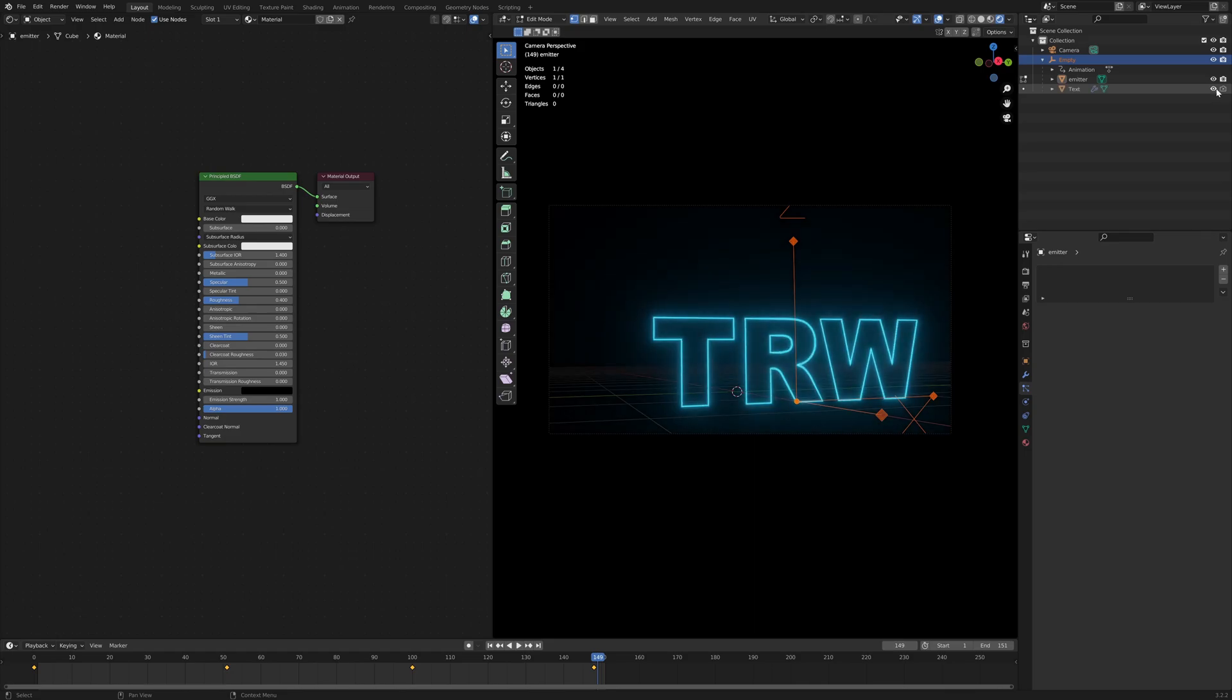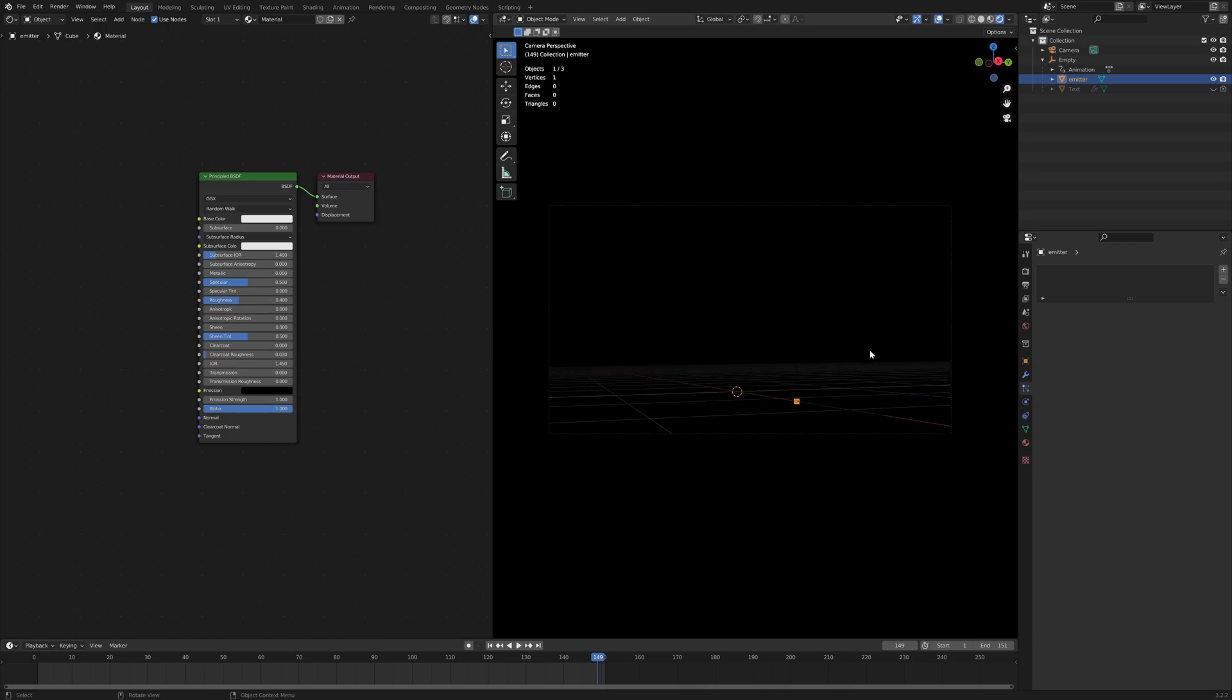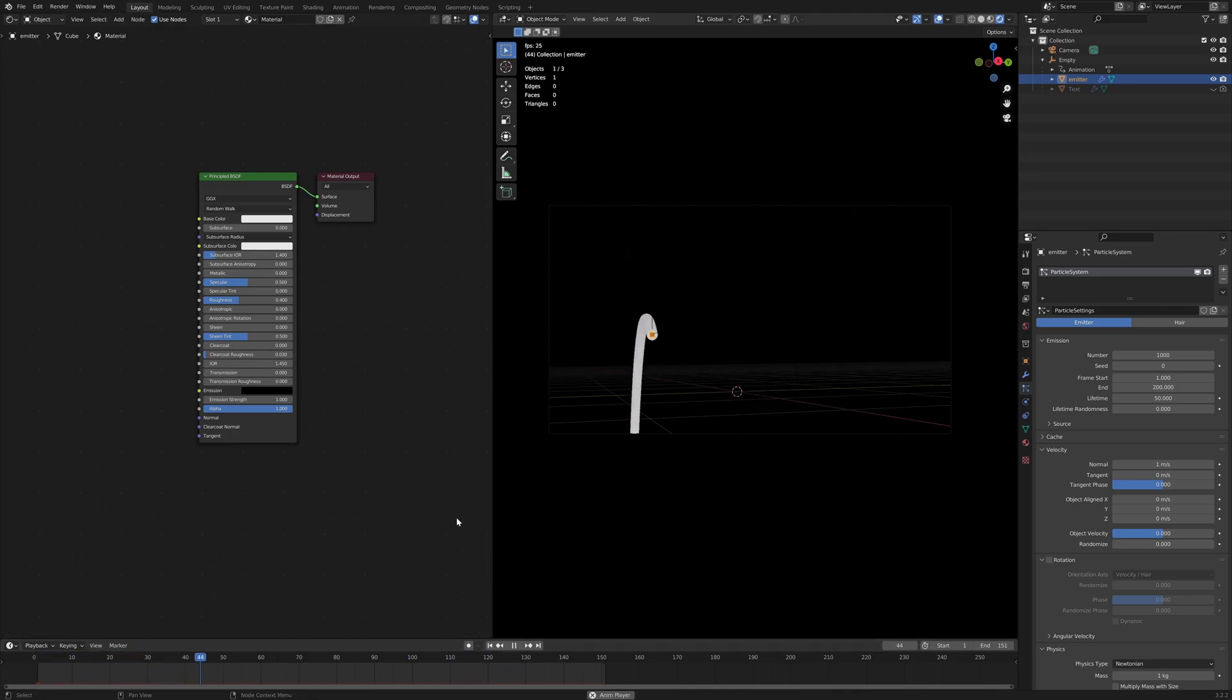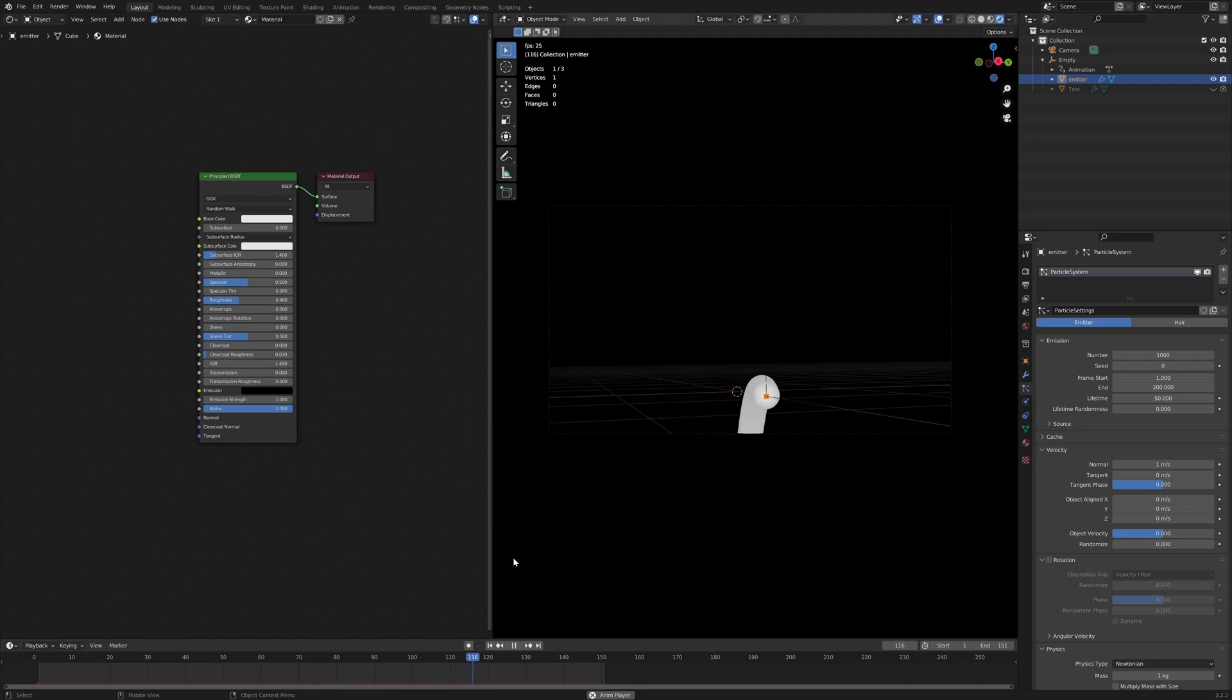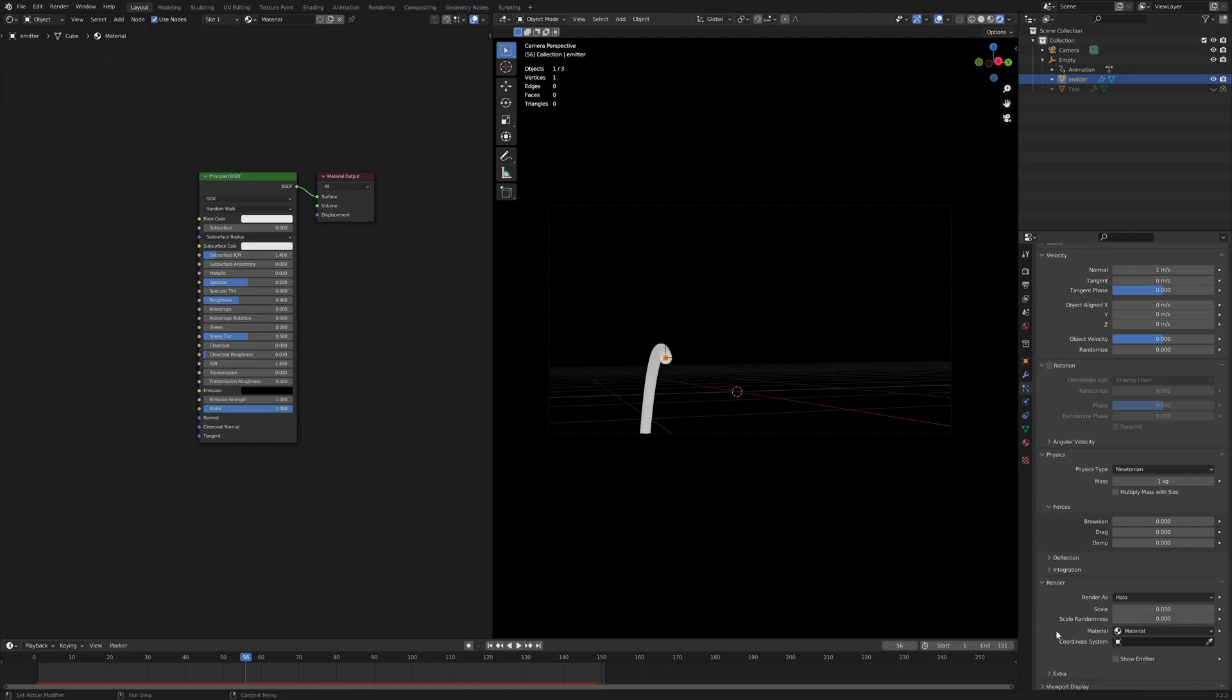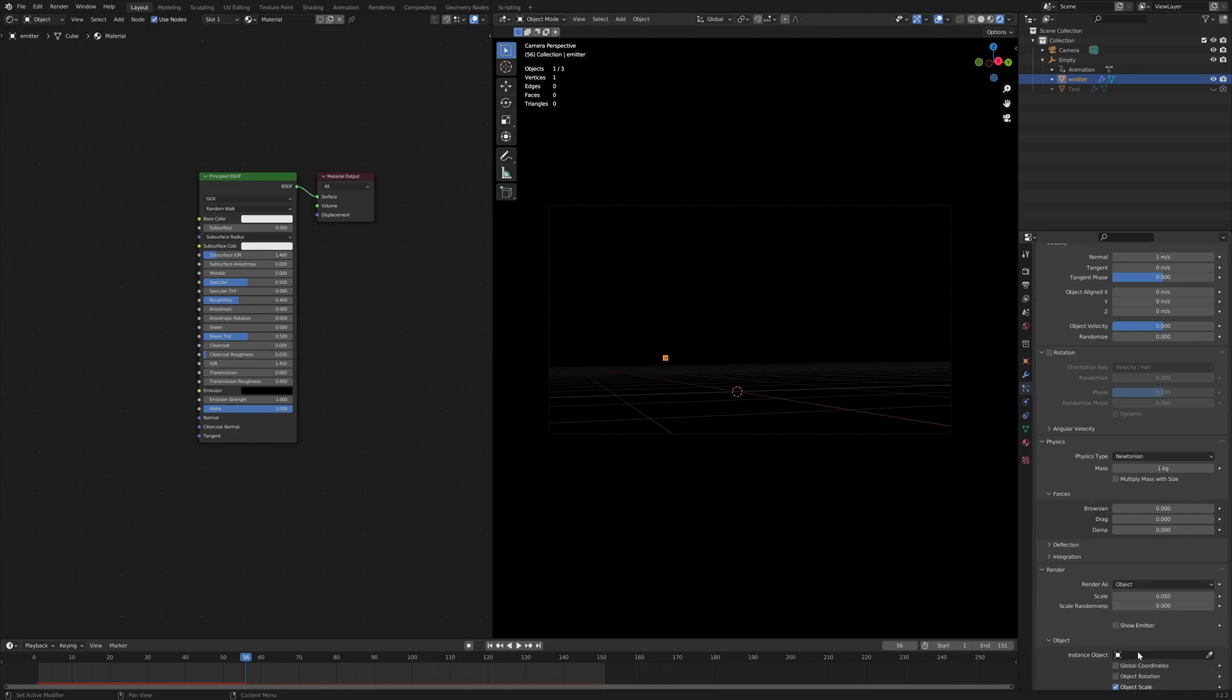I've got my text here, which is the object that I want to emit. So I'm just going to turn that off. On my emitter, I'm going to create a particle system. And at the moment, it's affected by gravity and velocity and whatever. The first thing to do is to go down here to the render setting, change this to object, and then select the object I want to emit, which is this text.